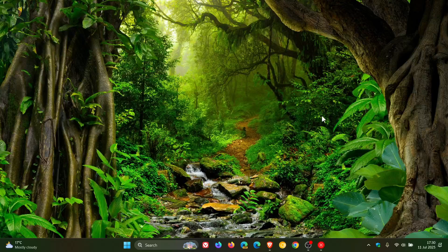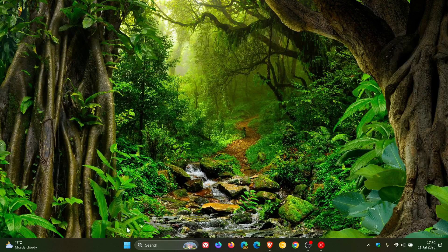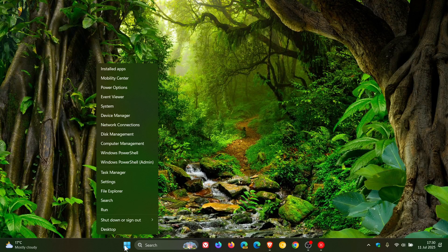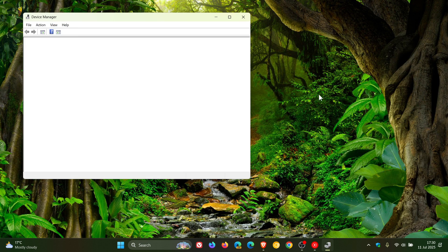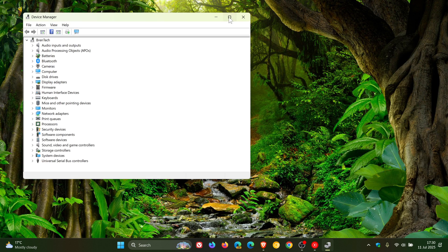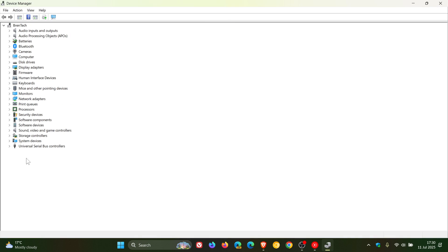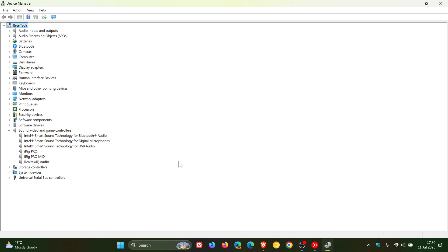And if we head into my device manager, I have the Intel Smart Sound Technology drivers installed. So if we head to Sound Video and Game Controllers, here we can see Intel Smart Sound Technology. So that's what was causing the blue screens and the errors. And that's why Microsoft enforced that safeguard hold.